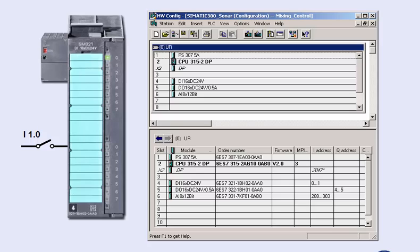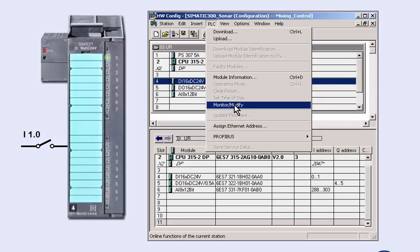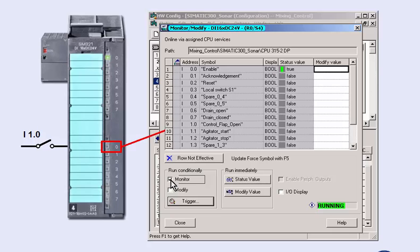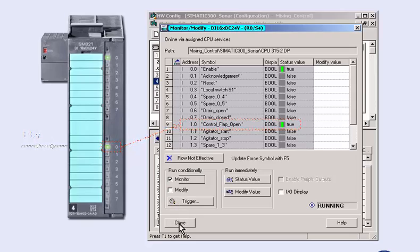Thousands of signals, as occurring in complex plants, can be checked quickly and reliably. We select the digital module and open the dialog for the input signals of the module via the menu item PLC Monitor Modify. We select the monitoring mode and can now monitor the switching operation in the plant directly from the programming device. This enables you to check the signal path, for example from a mechanical end position switch, over the module, up to the process image input and output table of the CPU.